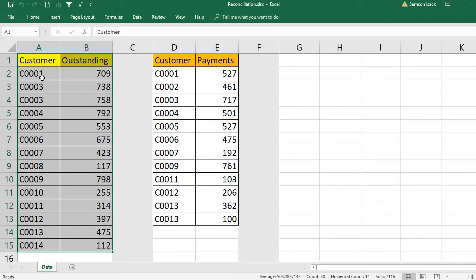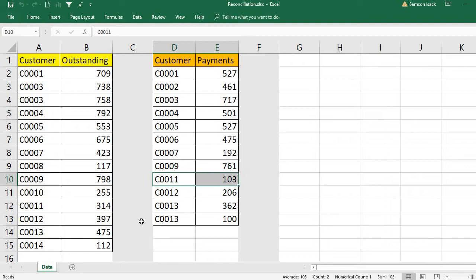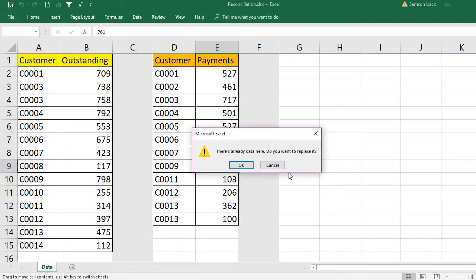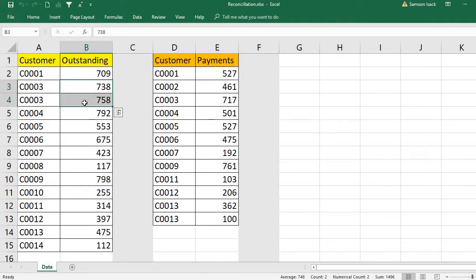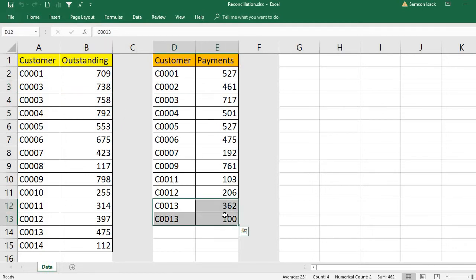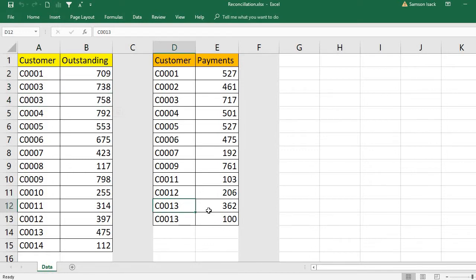In the first list, customer two is missing. Similarly for customer payments, customer ten is missing and customer eight is missing — we only have customer seven and customer nine. So in both lists, some customer IDs are missing. Also, customer three is repeated twice in the first list with two outstanding transactions, and customer 13 has two payment transactions.